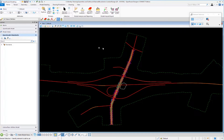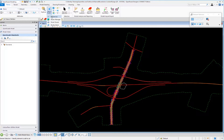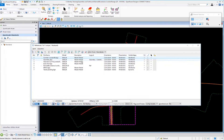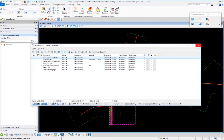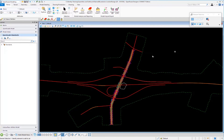Inside the drawing, we have terrain, geometry, and corridor attached as reference files. Going up to references, you can see the corridors and all associated drawings needed for the project.